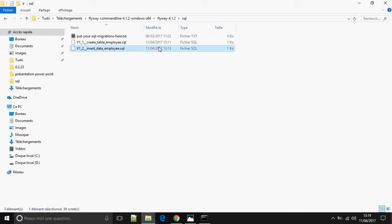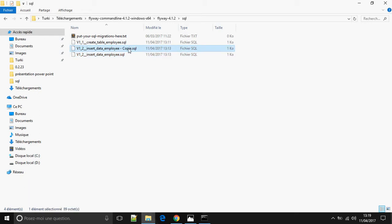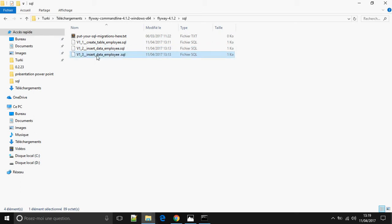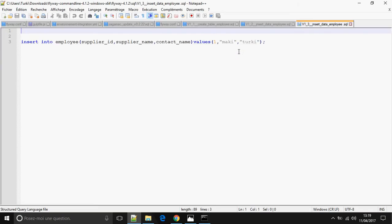I'm going to copy and change the version to 1.3, insert into employee, and add a new line. I'll change the value — the new entry is for empty software.